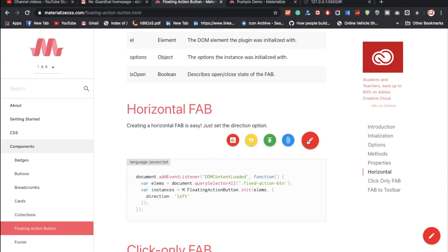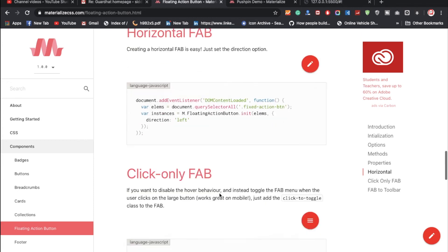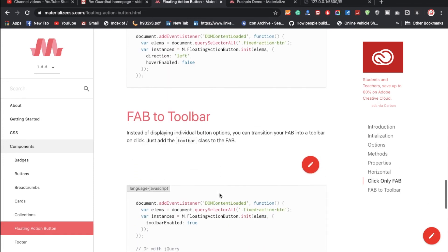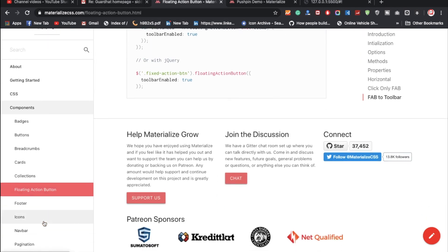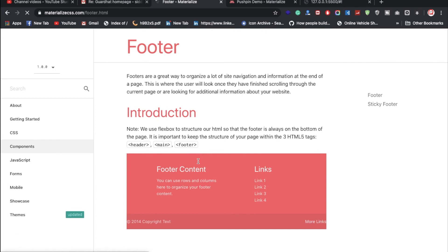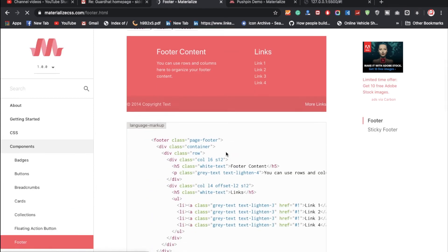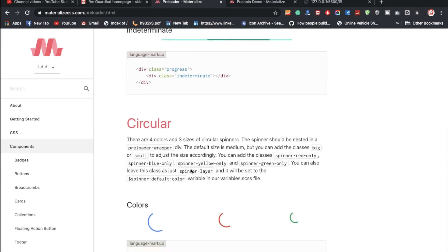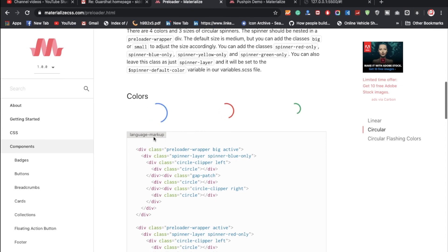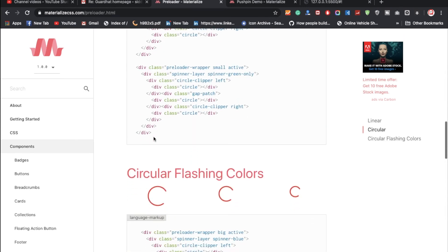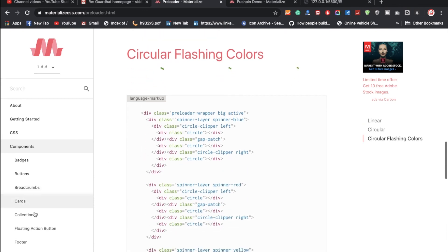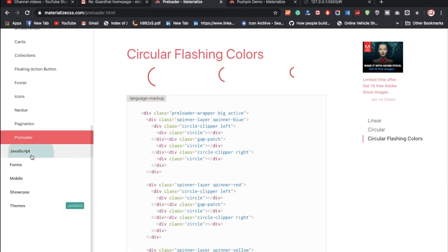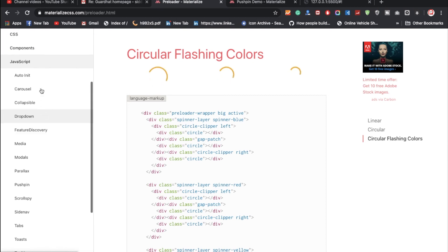With the floating action button, you can hover over it and choose options like file upload, text, and more — you can even customize it. There is also a footer component ready to use. Additionally, there are pagination and preloader components. The preloader is useful when an action takes time to load — you can display it while waiting.